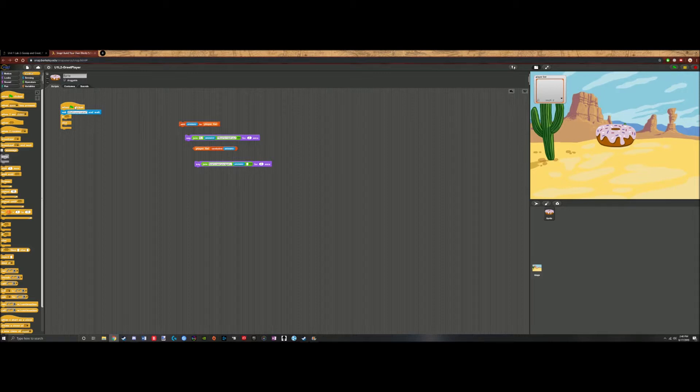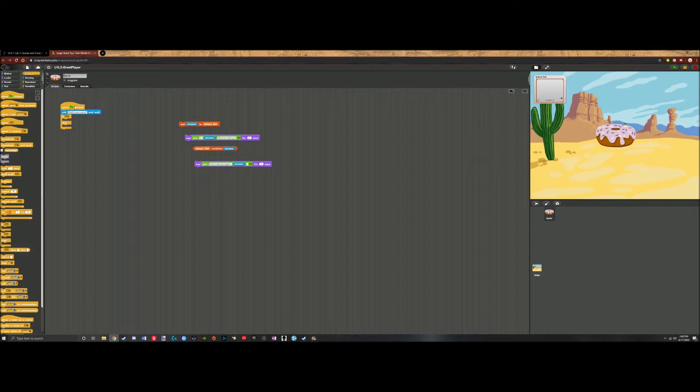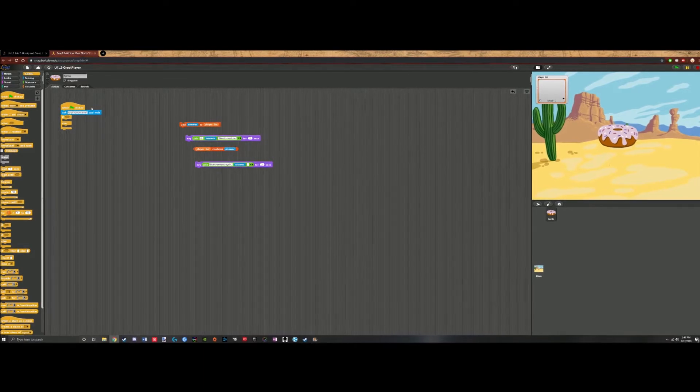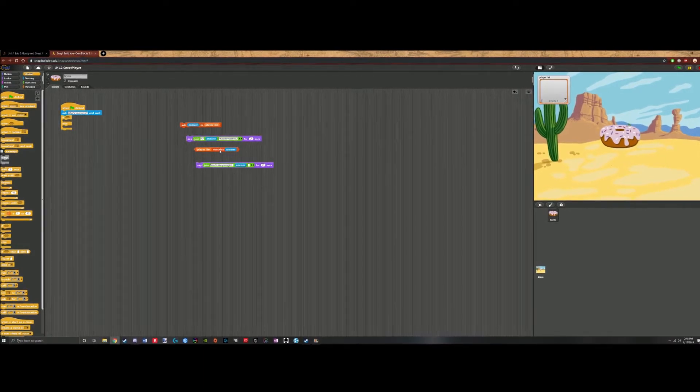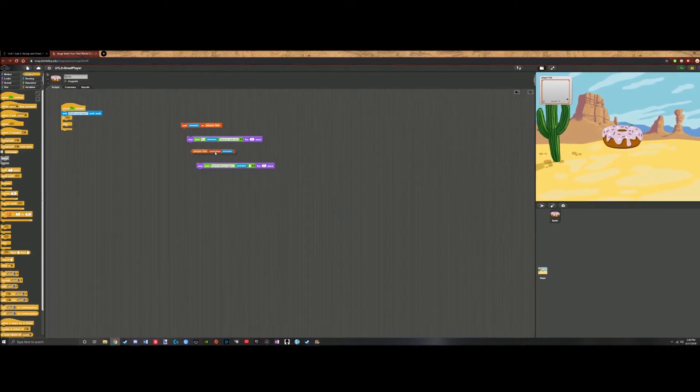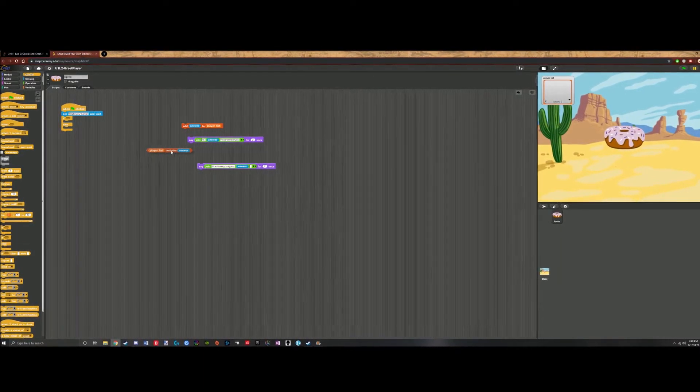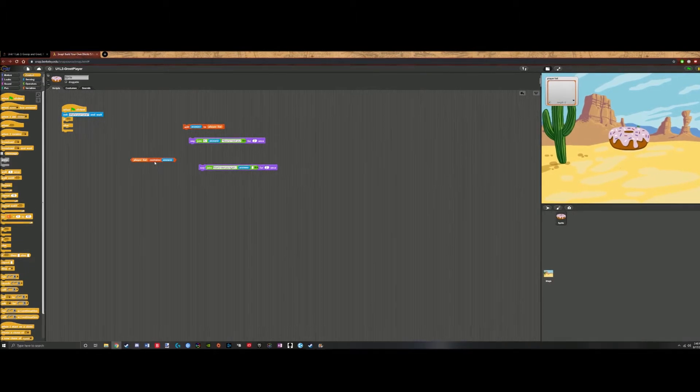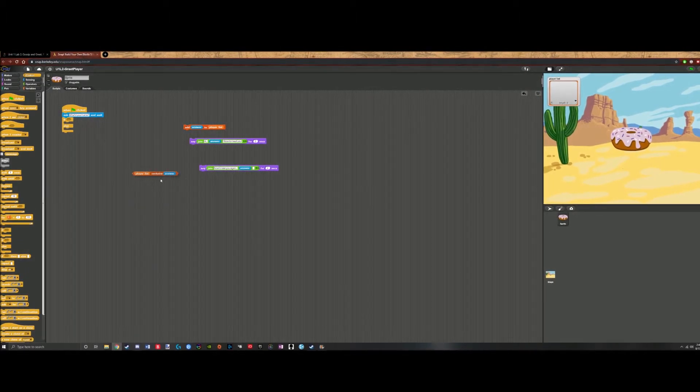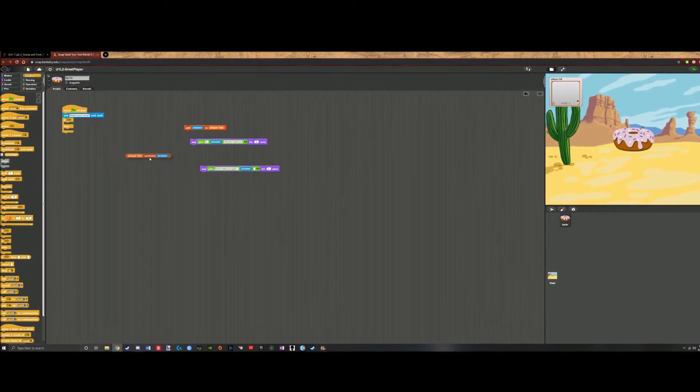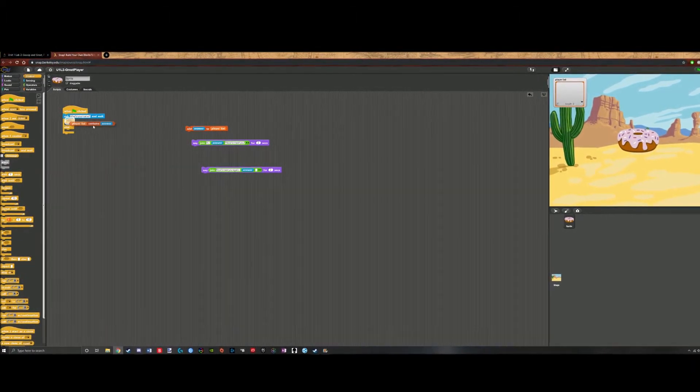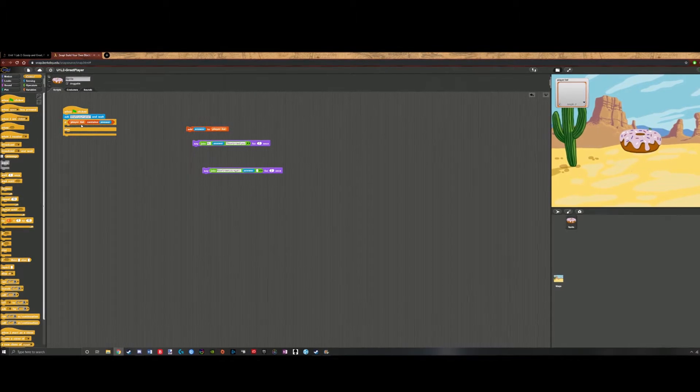Now, in the very beginning, it's easier to check to see if the username is in the list already. So we should put player list contains answer. This is a true or false statement. We'll go over this more later in depth in future videos, but we put this here.